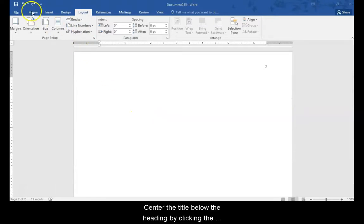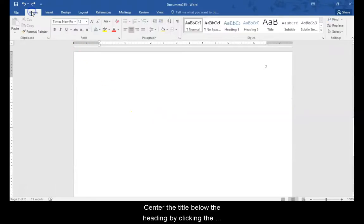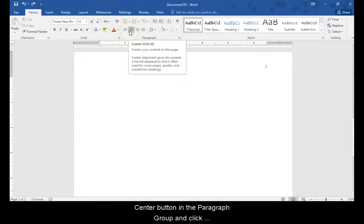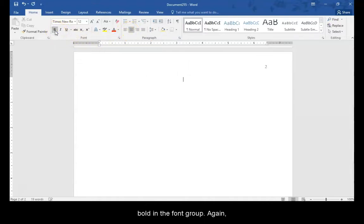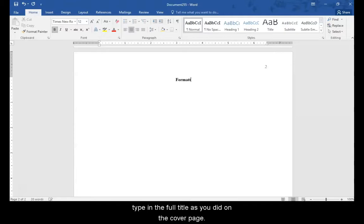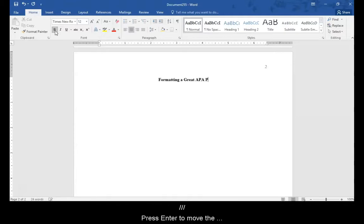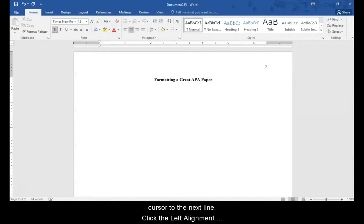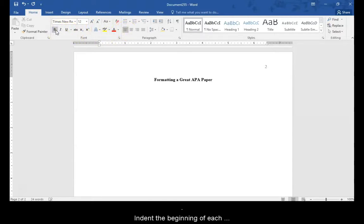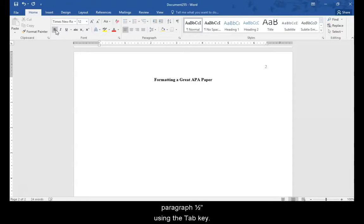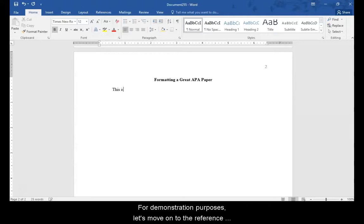Center the title below the header by clicking the center button in the paragraph group and click bold in the font group. Again, type in the full title as you did on the cover page. Press enter to move the cursor to the next line. Click the left alignment button and click the bold icon again to deselect it. Indent the beginning of each paragraph one half inch using the tab key. This is where you will type the body of your paper.